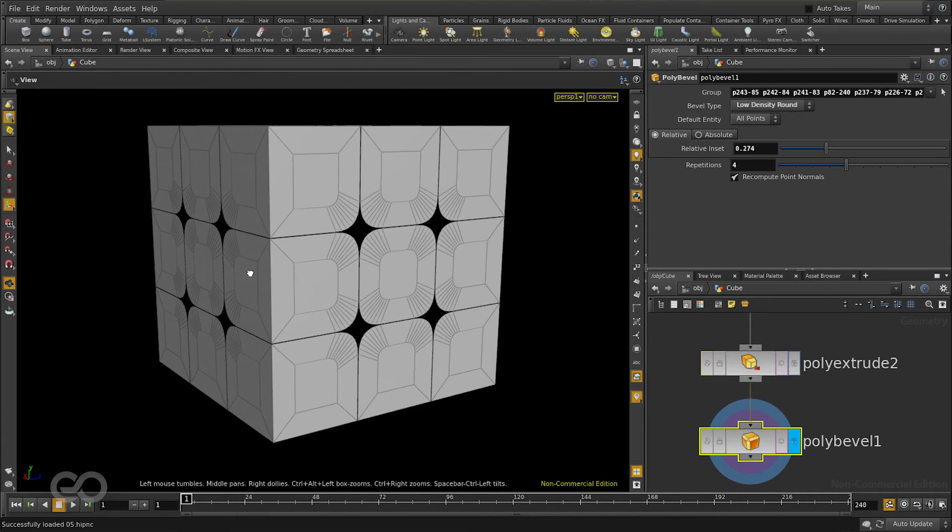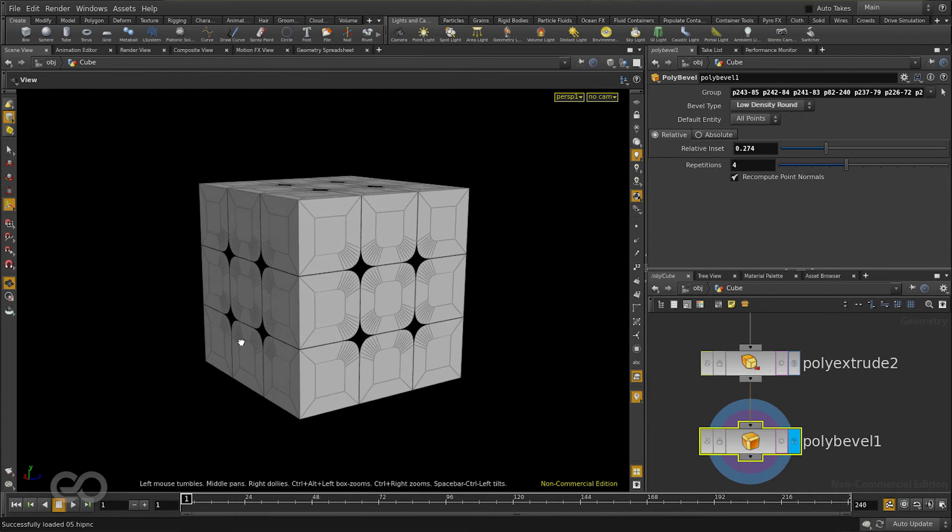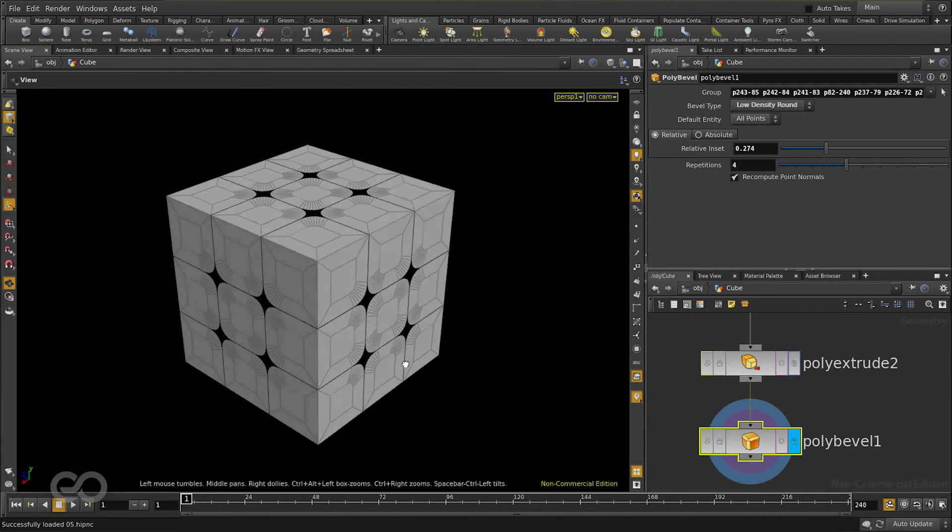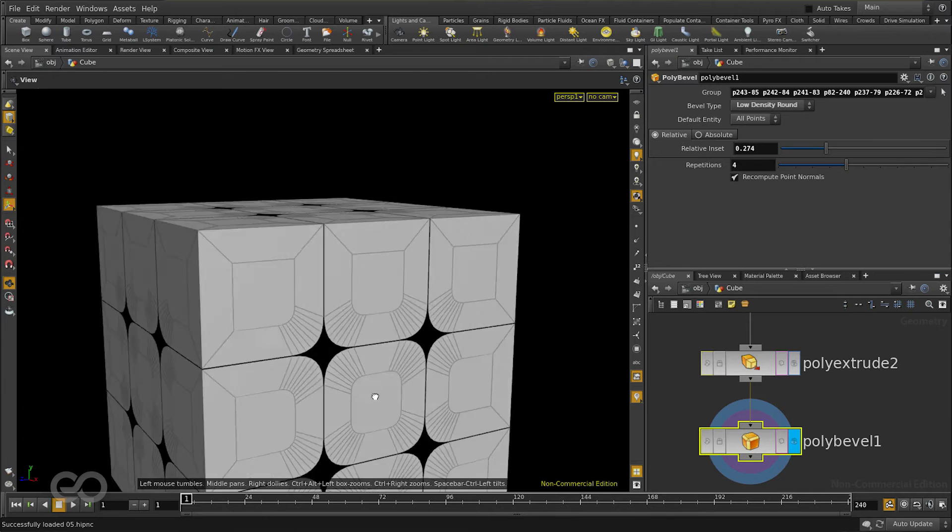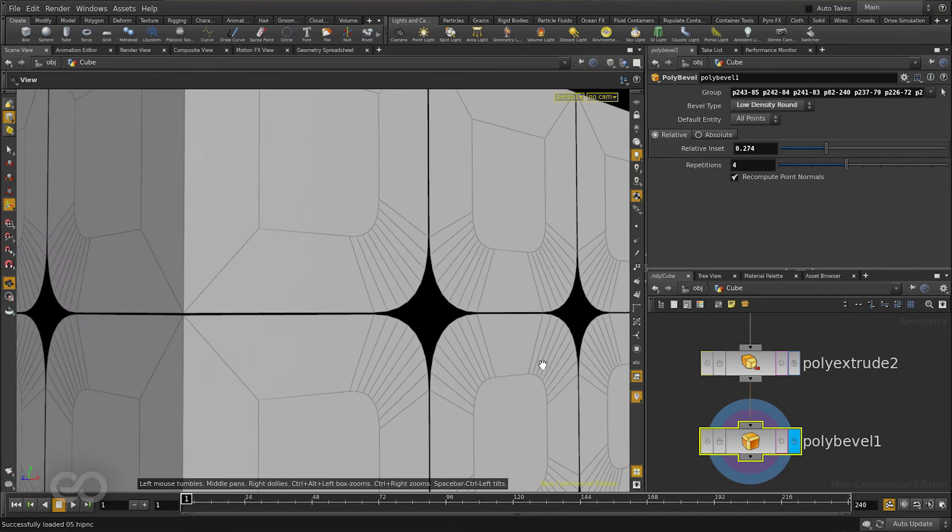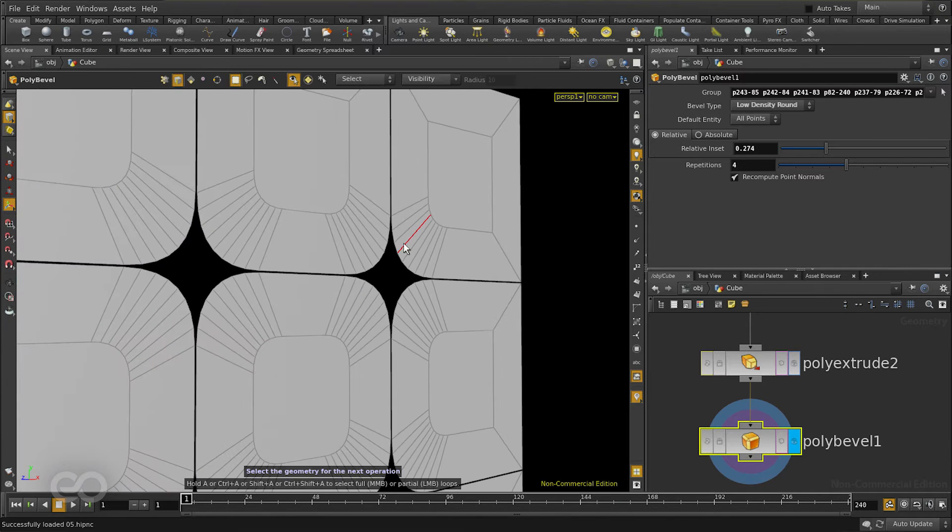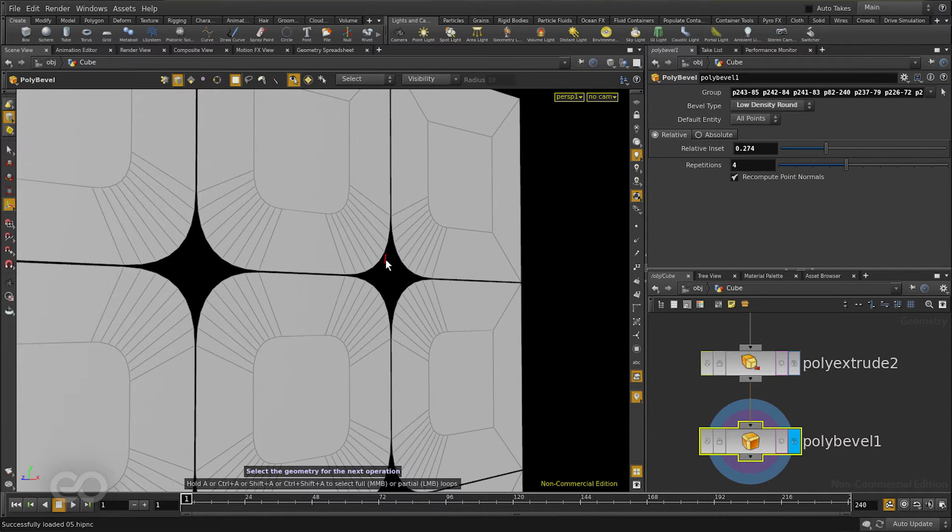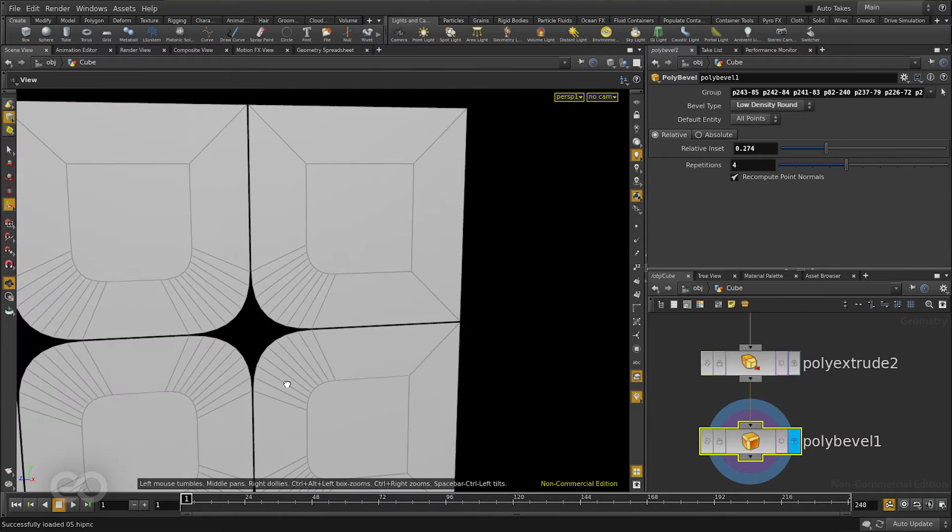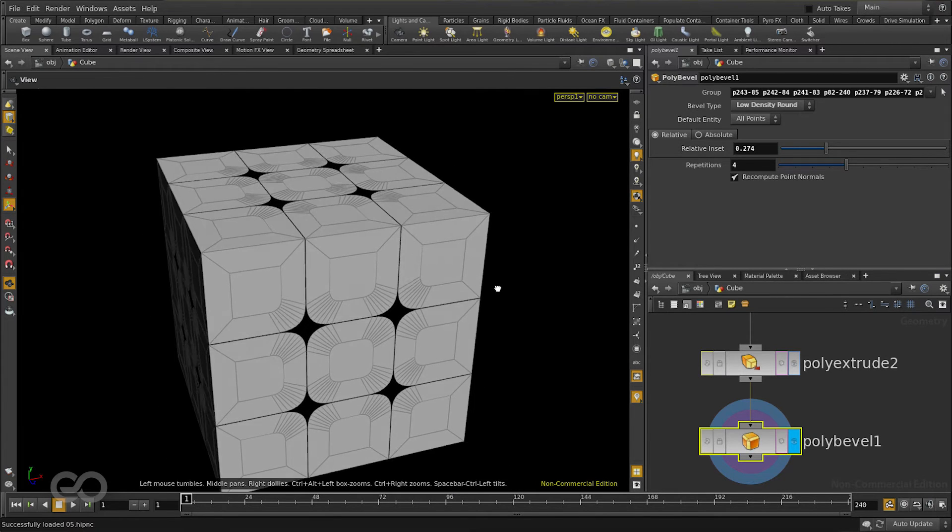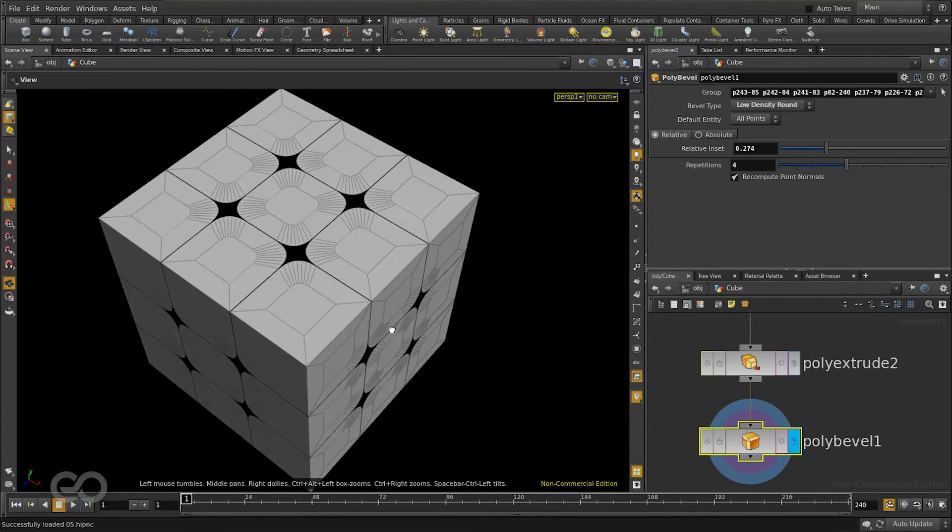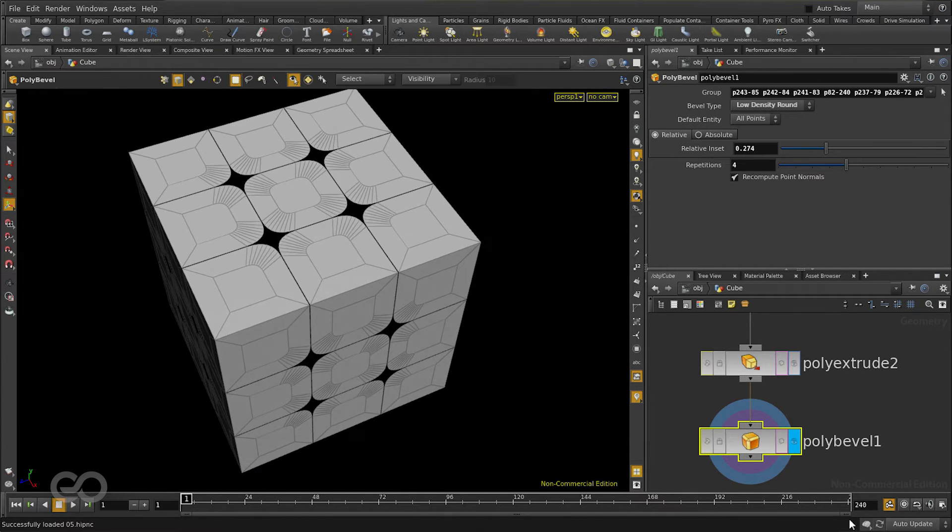For now the cube looks like as if it's made of a single surface. It does not look like it has volume. You can see when you look through one of these holes that there is no side surface which is visible. So this time let's go ahead and create that surface.